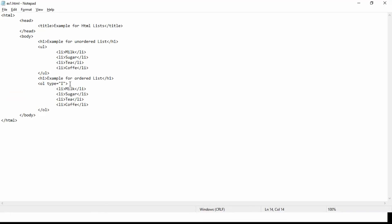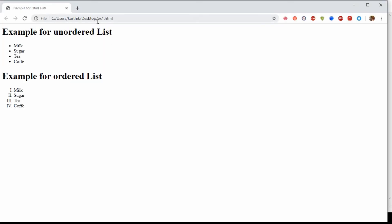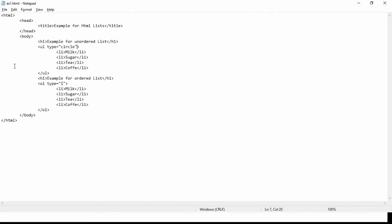The same type attribute can be used on unordered lists. For example, type='circle' shows circle bullets, and type='square' changes them to square bullets.